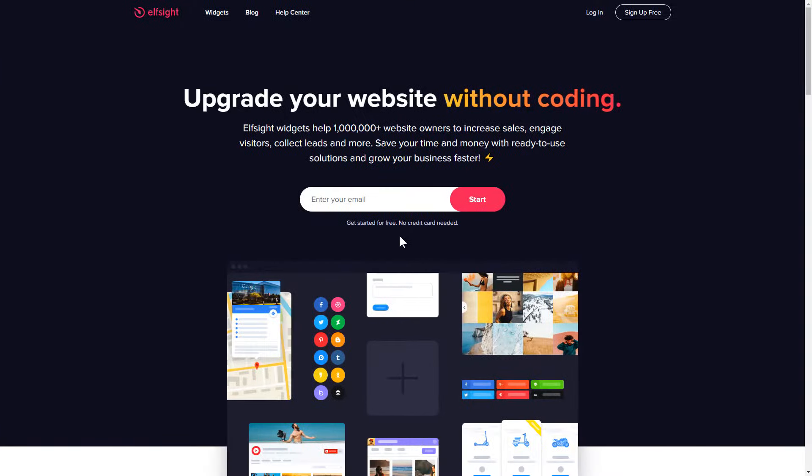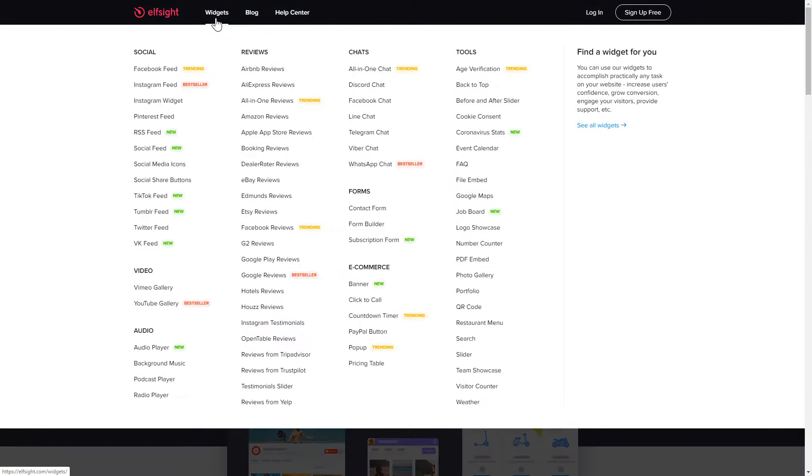First of all, let's go to Elfsight.com and choose a widget in the menu list. You are free to select one of over 80 widgets from any category.